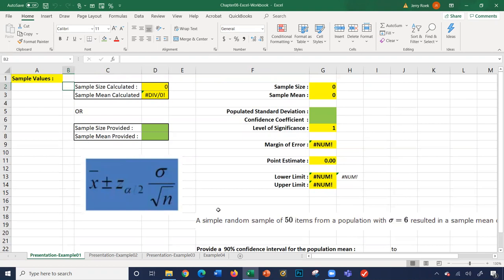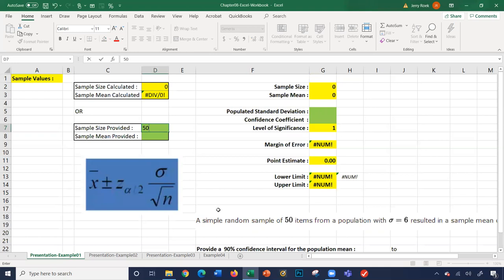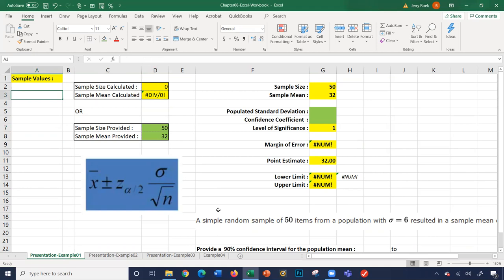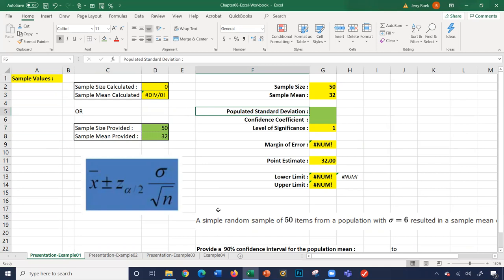Let's look at the sheet here. I can actually calculate the sample mean or population standard deviation here, but we were given that. So the sample size that was provided was 50, and the sample mean was 32. If I was given a bunch of values, you'd simply enter them here and we'd calculate the sample size and sample mean. But the problem gave us this information, so we have our sample size and our sample mean.